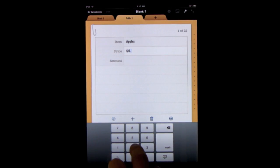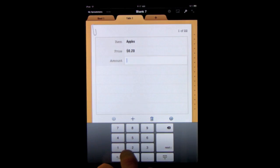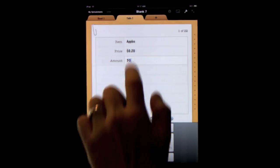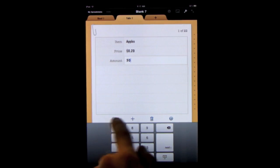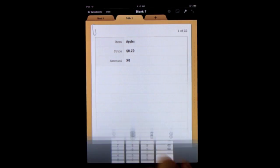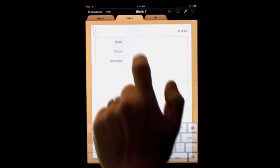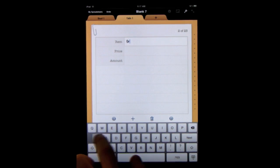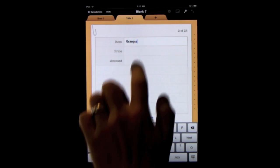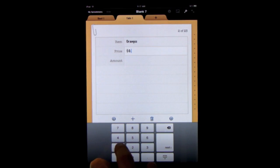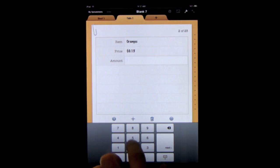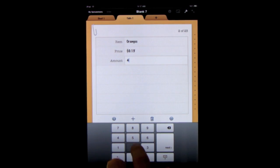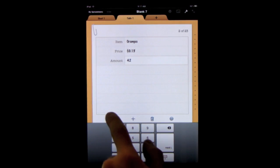We'll enter in just some fake data here. When we're done entering this in we can use these buttons at the bottom to add more. Just plus we'll go to the next one. We tap in the field here and we can enter in more data and there we go.